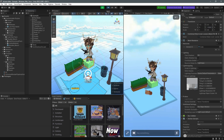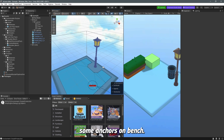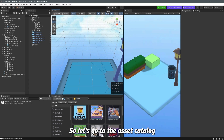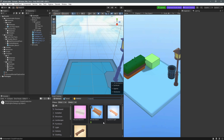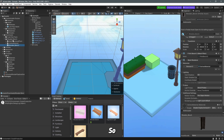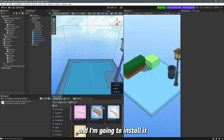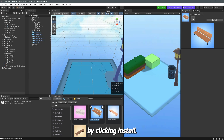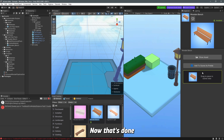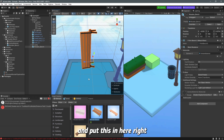Let's exit play mode and create some anchors on the bench. Go to the asset catalog and search for 'bench' — you can choose whichever bench you want. I'll go with the wooden bench. I've already installed it, but if you haven't, just select it and click install. Once done, you can add it to the scene as a prefab or just drag it in.